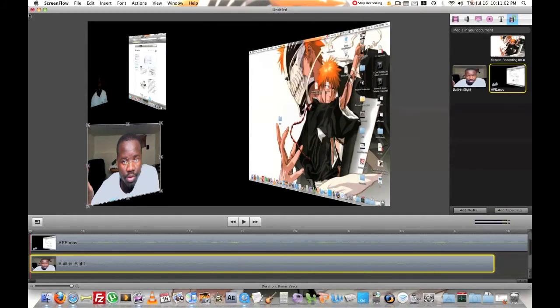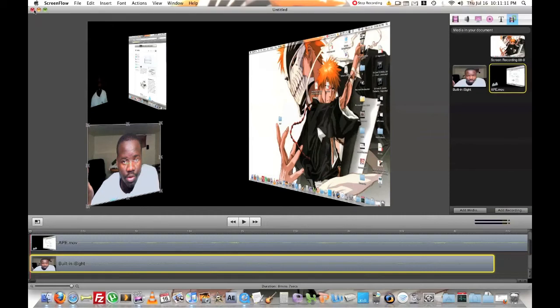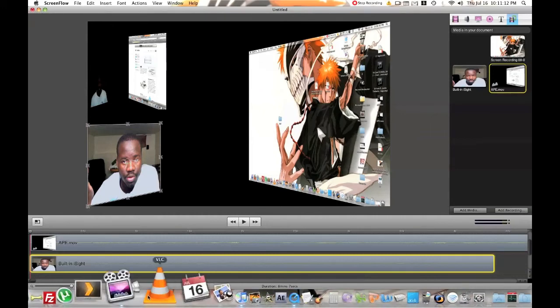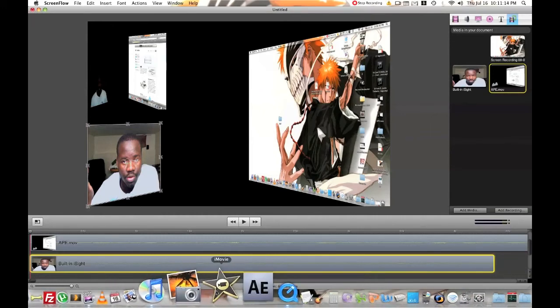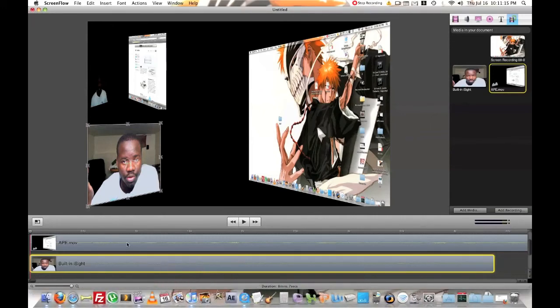And then it will save. And then if you need to import it into iMovie, you can do so. And from there, you can upload it to YouTube because that's what I do. And I will show you here right now.